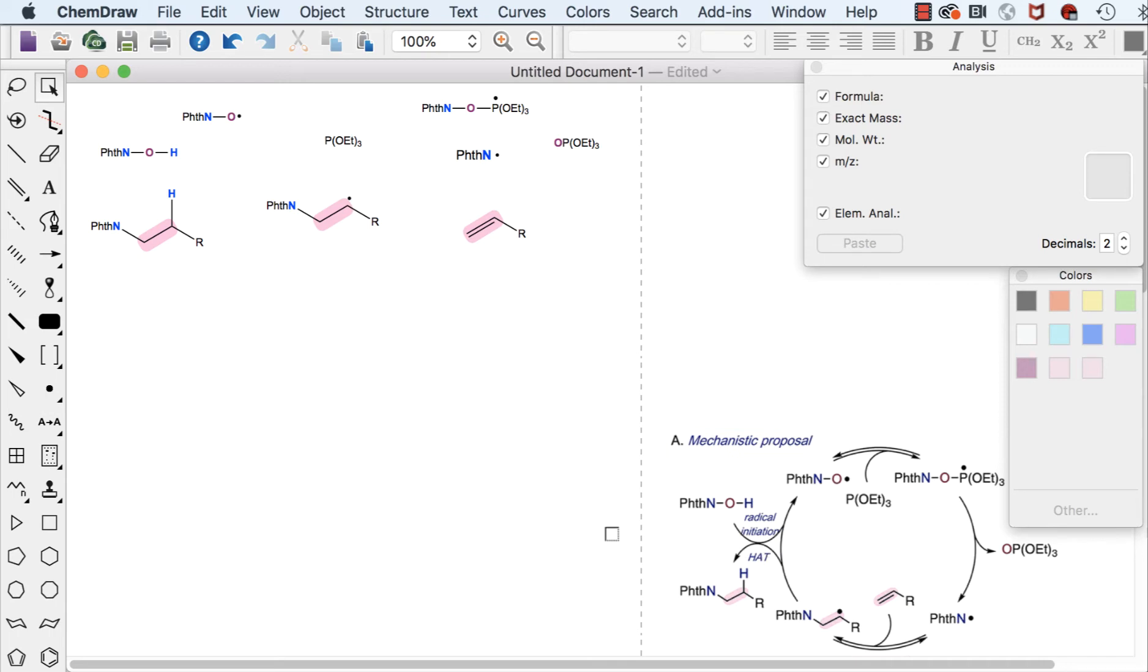So here on the bottom right is our example of the mechanism we're going to try and draw. You'll notice it has a really nice circle in the center.